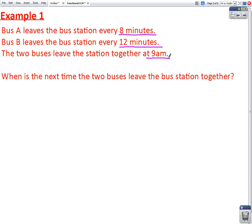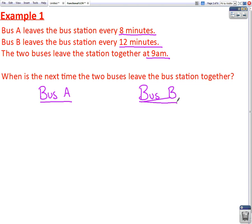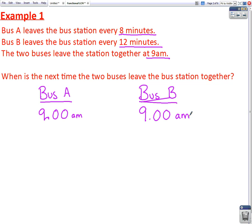So we start by writing two lists — one list for Bus A and another list for Bus B. The question tells us that both buses leave the station together at 9am, so we write down 9am for both buses. Bus A leaves every 8 minutes, so if it left at 9am, the next bus to leave will be at 9.08, and then it basically goes up in 8s.